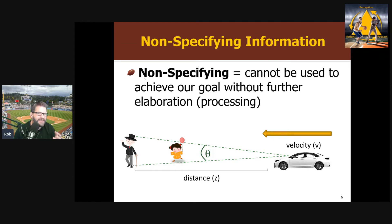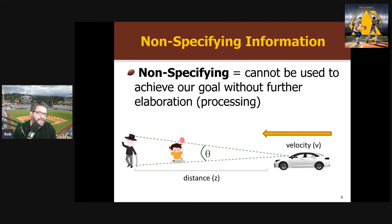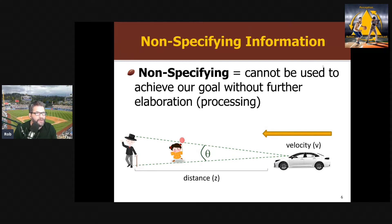Non-specifying information is not sufficient to achieve my goals or control my actions - it requires processing, calculations, and is ambiguous on its own. In the information processing approach, it's thought that all information is like this. All information in the world is non-specifying. We can't achieve our actions without elaboration and processing because the information coming in is impoverished and ambiguous. That's the foundation - the root of the tree - of the information processing approach.